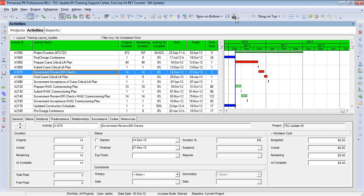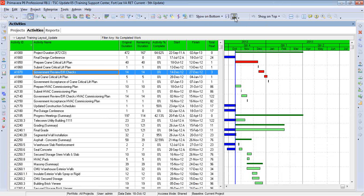Currently I have a schedule open that's in progress, and this is where the problem will really jump out at you. We're showing some activities on the screen. You can see the blue represents work in progress, whereas other activities have not started yet. Essentially this is the fifth update on a project that we're working on right now. So let's set up a baseline.